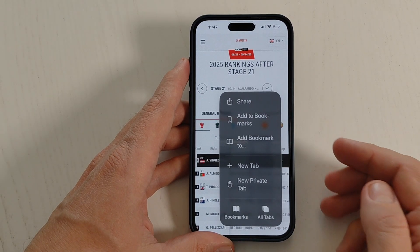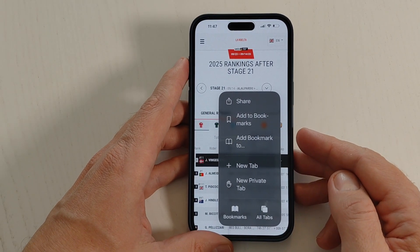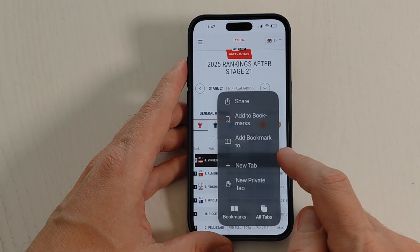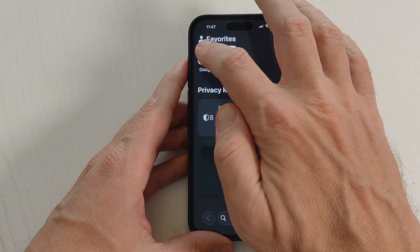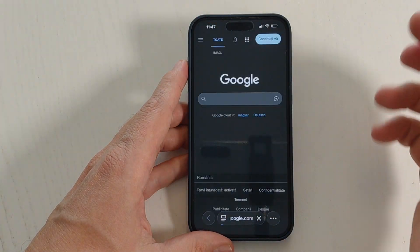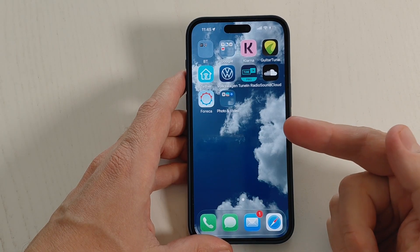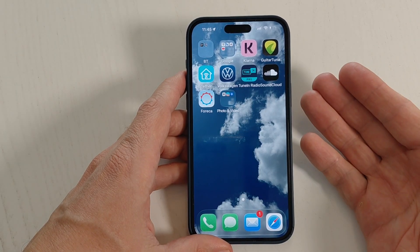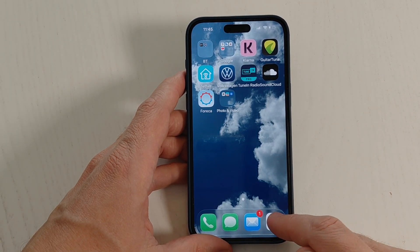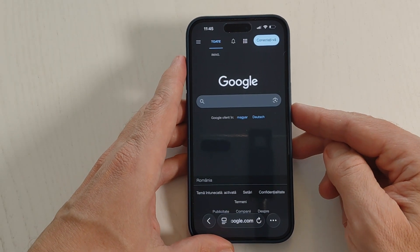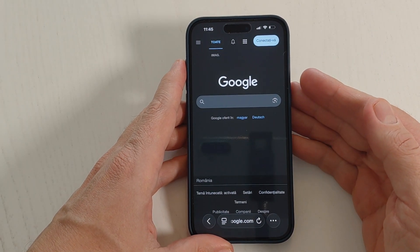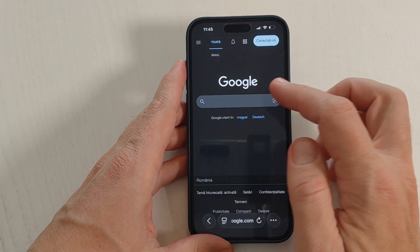Hi guys and welcome to the GSM ABC YouTube channel. In today's video I'm going to show you how to use the Safari app on iPhone with the new iOS 26. Here is my iPhone with the new iOS 26 and this is the Safari app — I will show you how to use it. We have some changes.